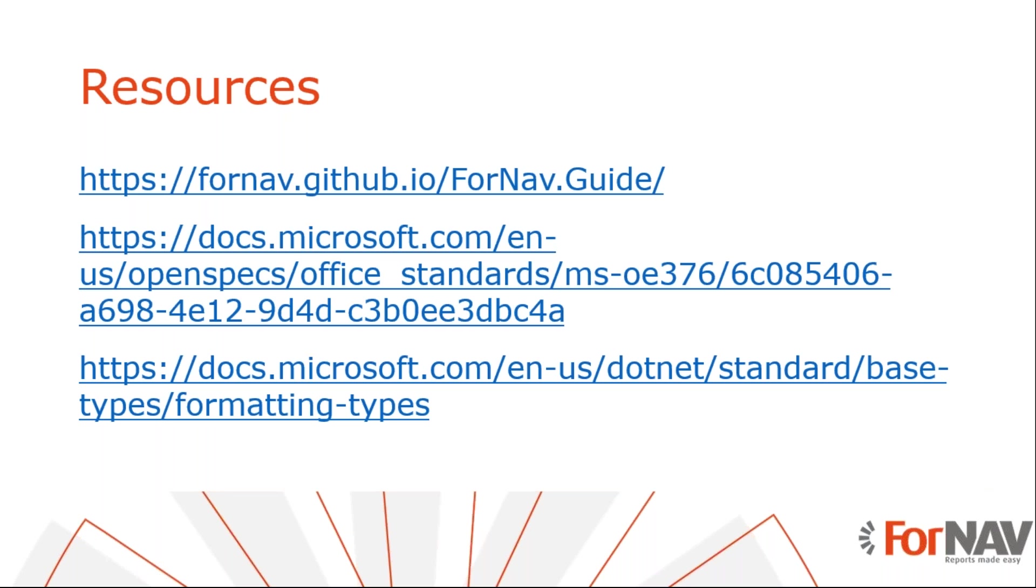As I promised, some resources. You can read more about formatting language code in JavaScript in ForNAV in these resources.